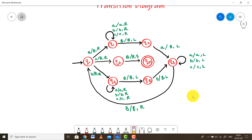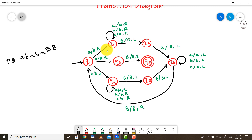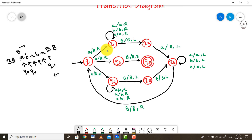Starting at Q0, if we encounter an input A, we replace it with a blank symbol and keep moving to the right. For example, with input A, B, C, B, A flanked by blanks: we replace the first A with a blank and enter Q1. In Q1, if we encounter anything — A, B, or C — we simply ignore it and keep moving right until we encounter a blank symbol.